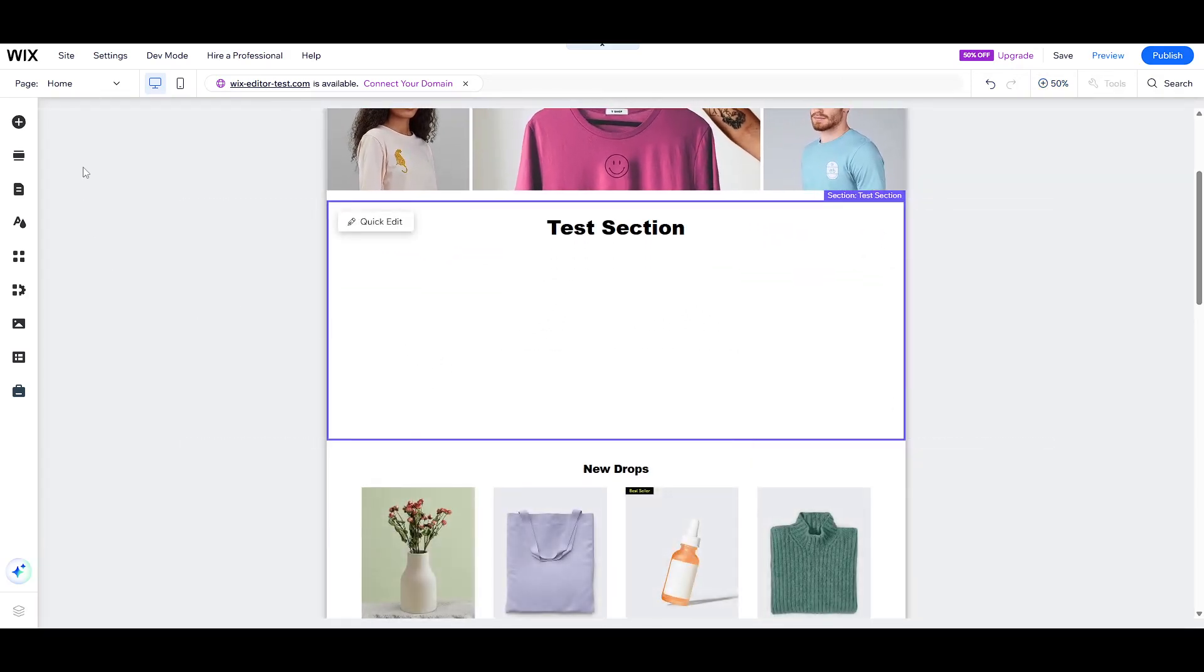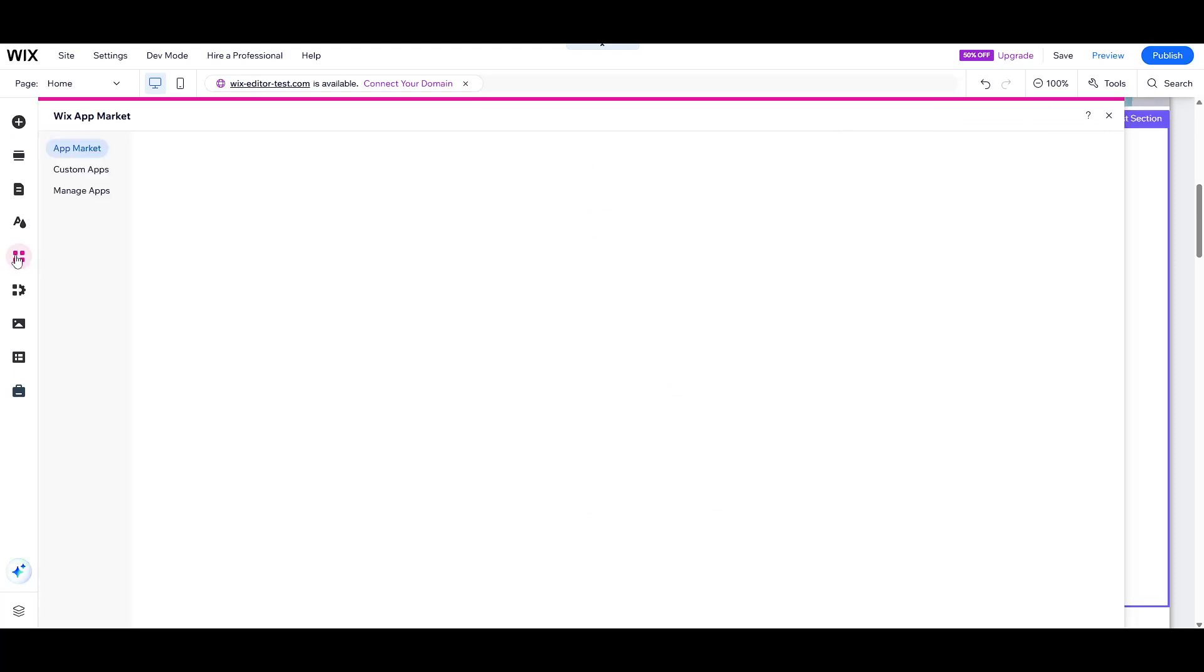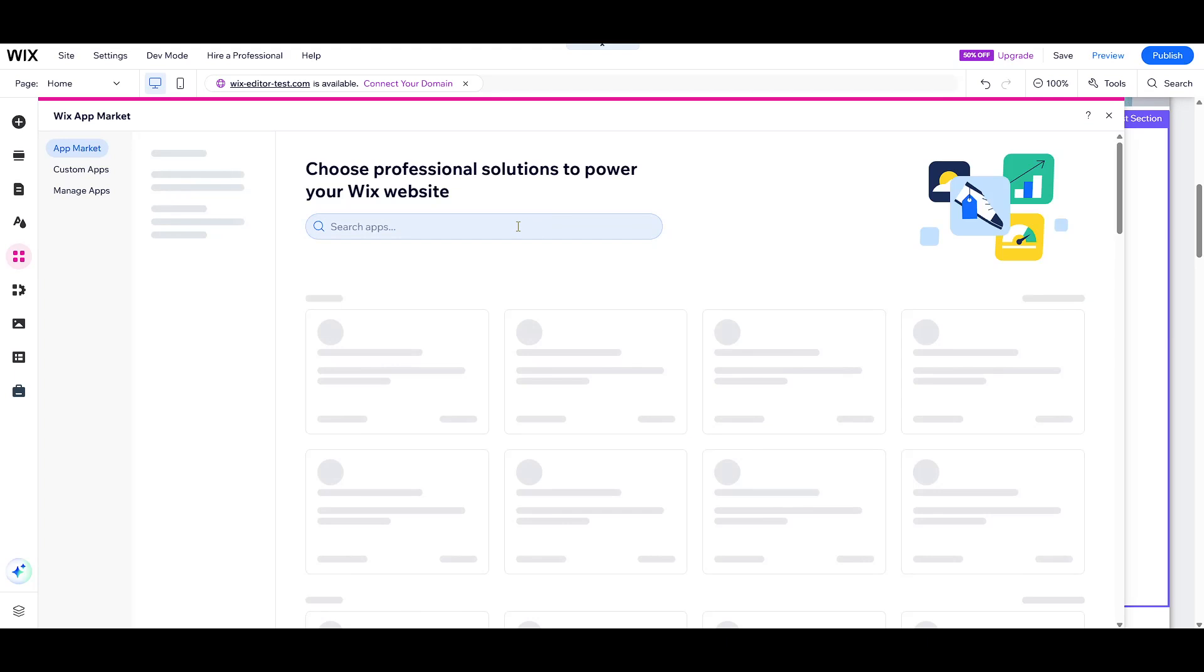First things first, you'll need to add the Wix AI site chat to your website. To do this, head over to the Wix app market through your site's dashboard. This is an important first step because it provides you with the necessary framework to integrate the chat feature into your website seamlessly.